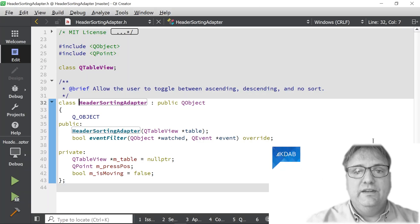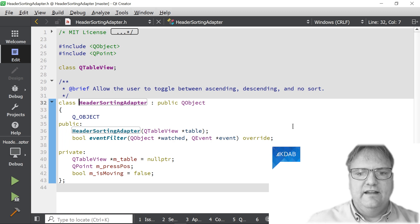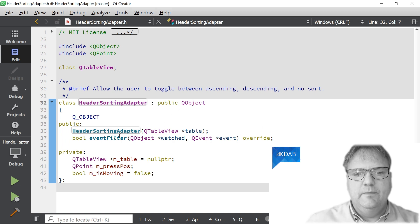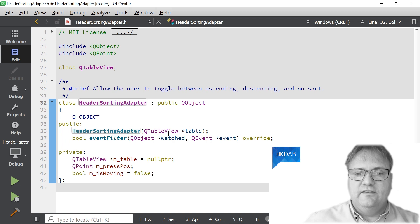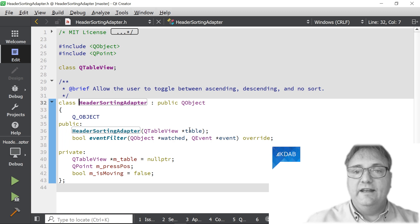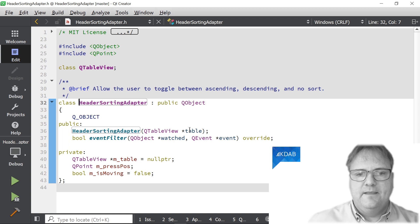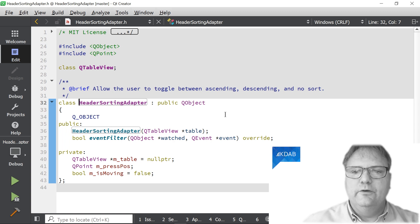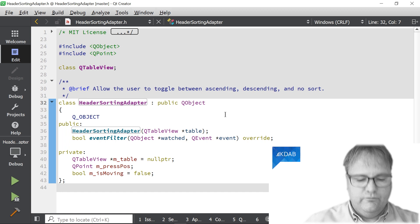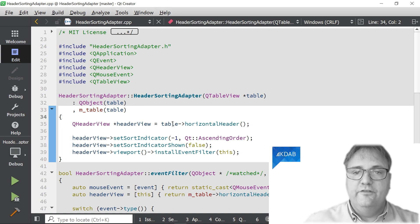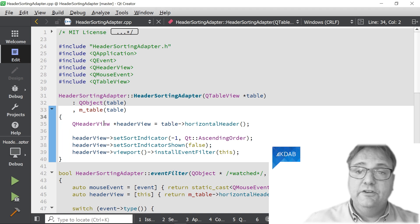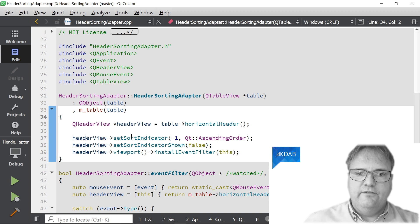The HeaderSortingAdapter class looks exactly like this. It's a subclass of QObject. It implements the eventFilter method, which is what makes it an event filter. In its constructor, it takes a QTableView — which is the table view it operates on. And it has some instance variables down here that we'll see a bit later.